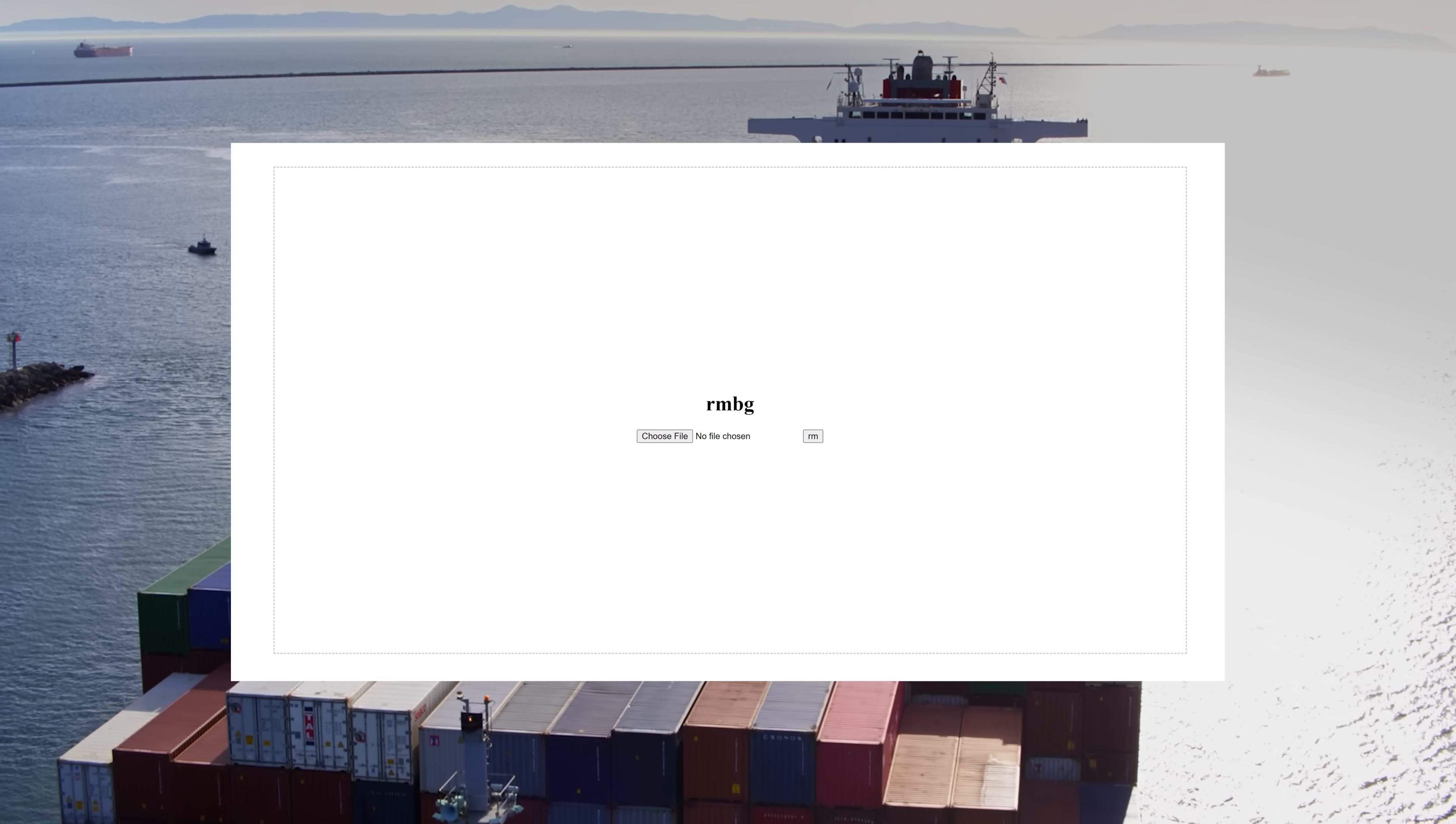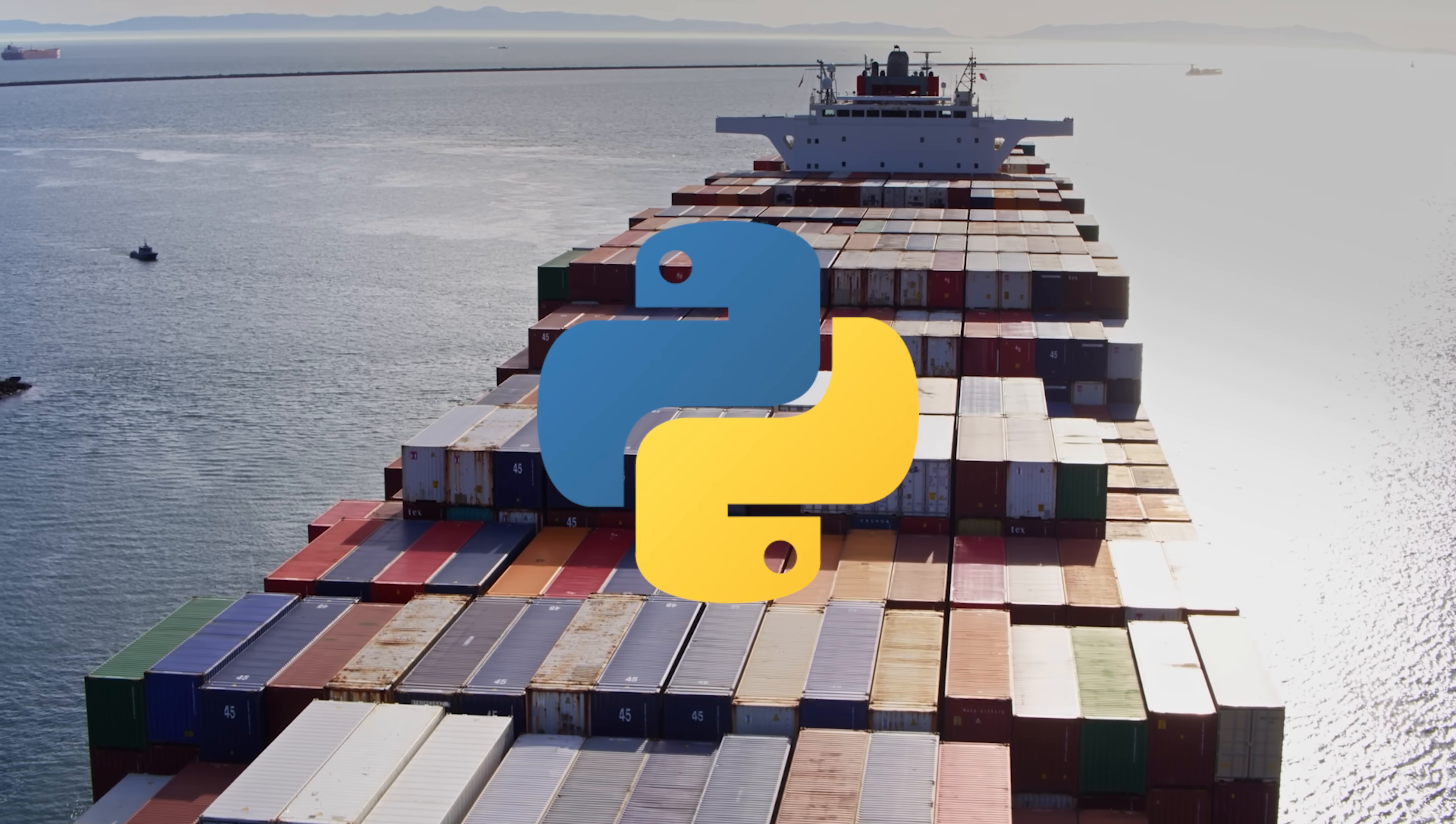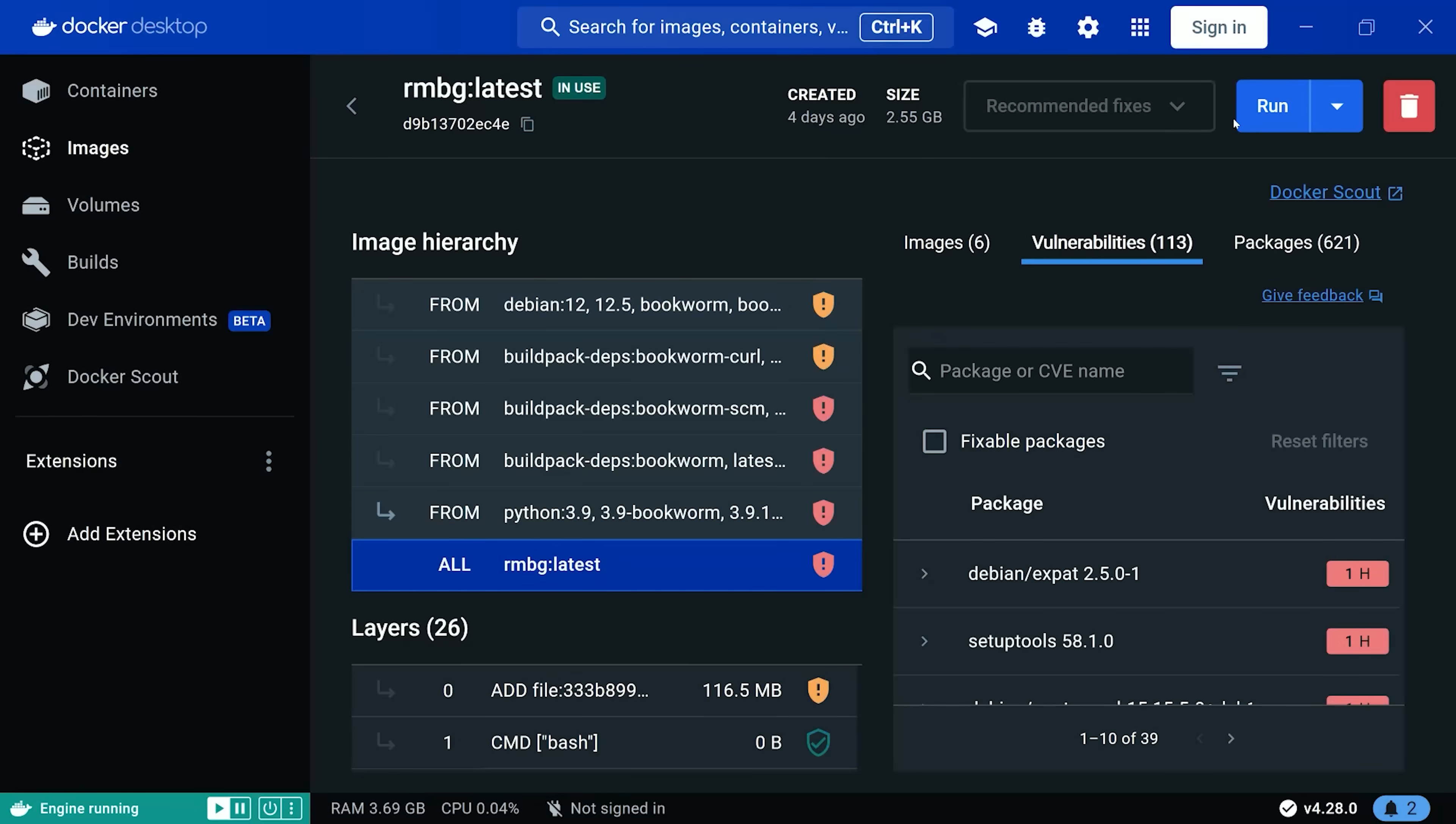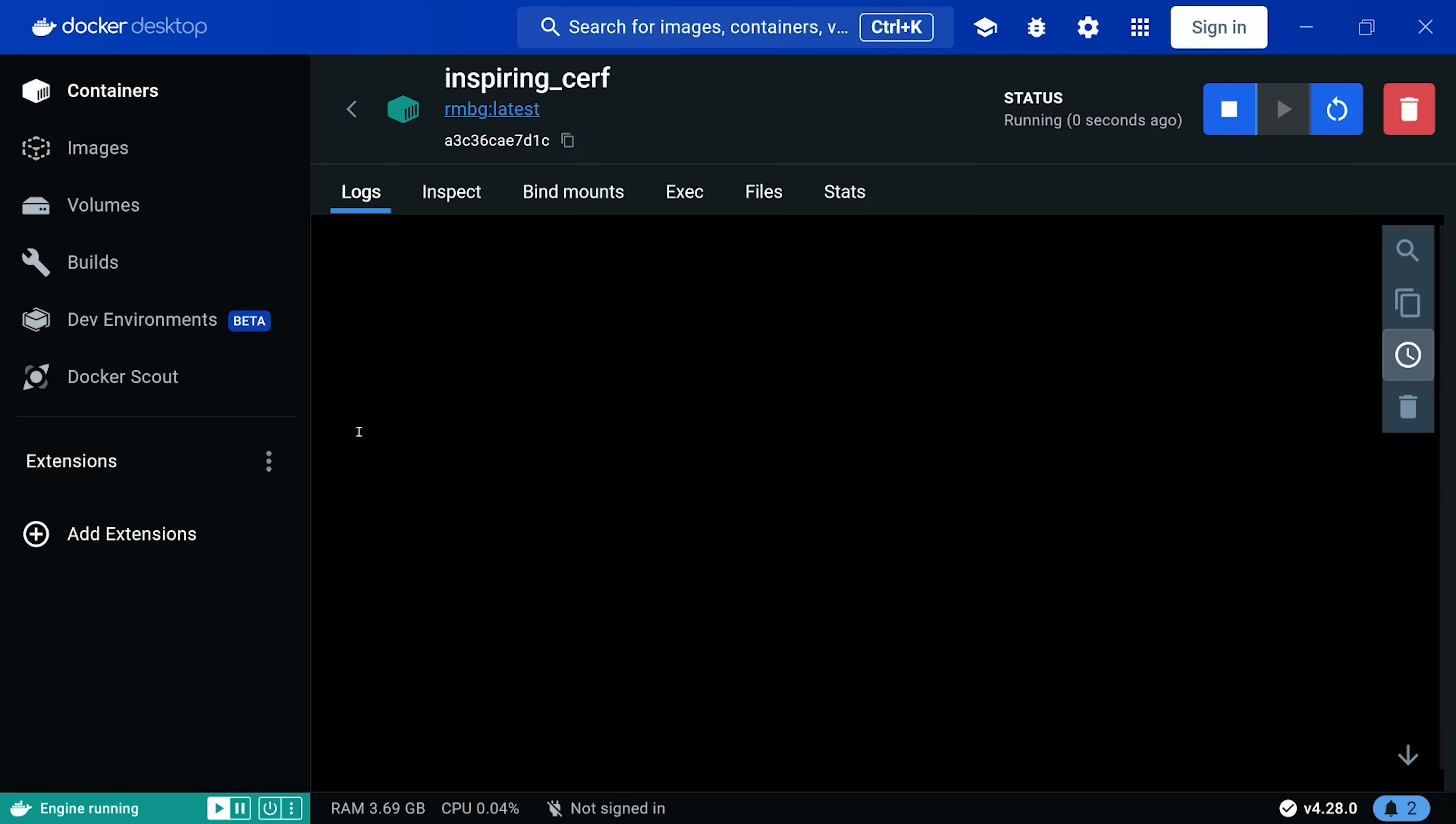By containerizing this background remover, which is just a Python web app, I'm able to run it locally with the click of a button, and also deploy it to the cloud with a single command.